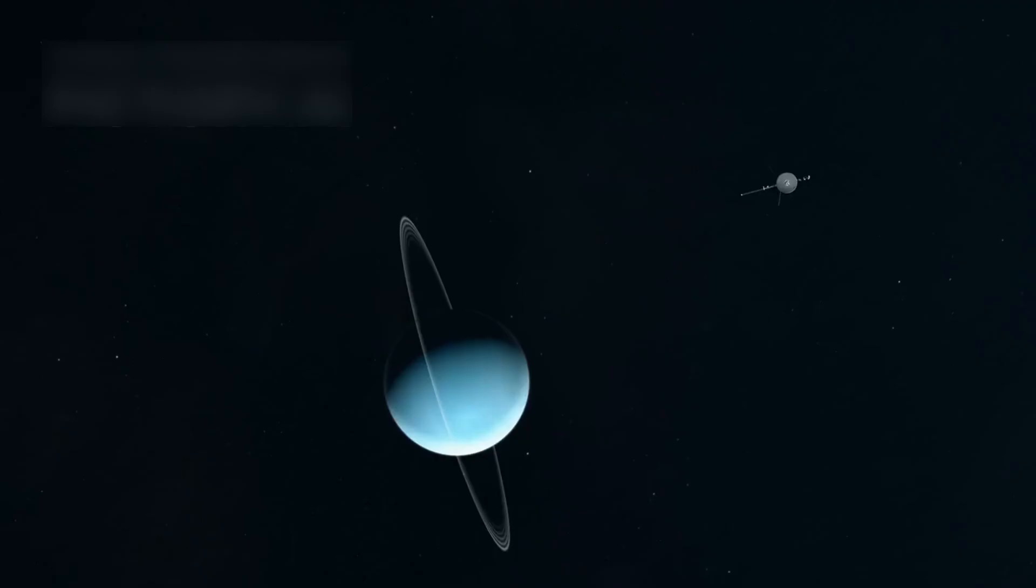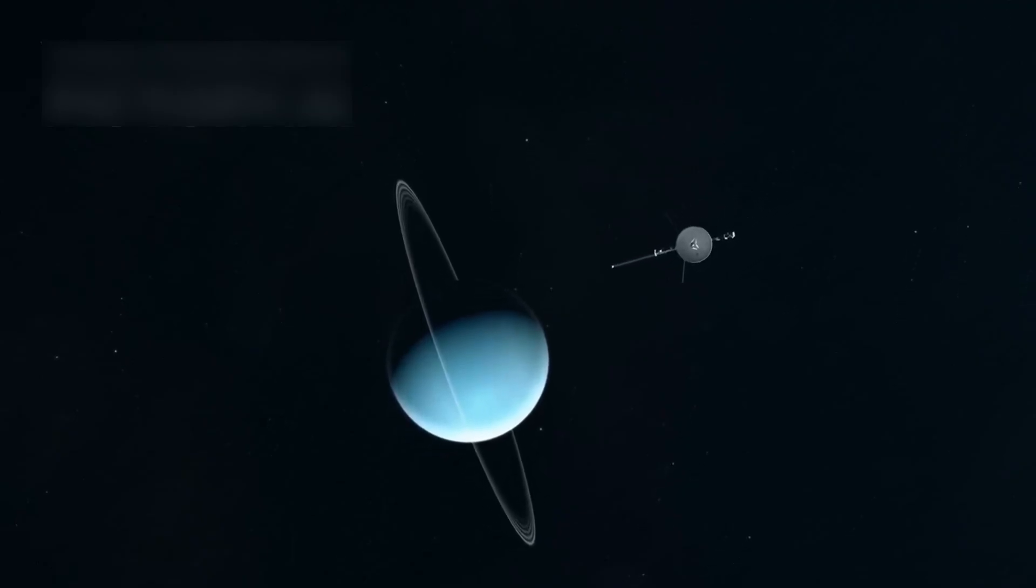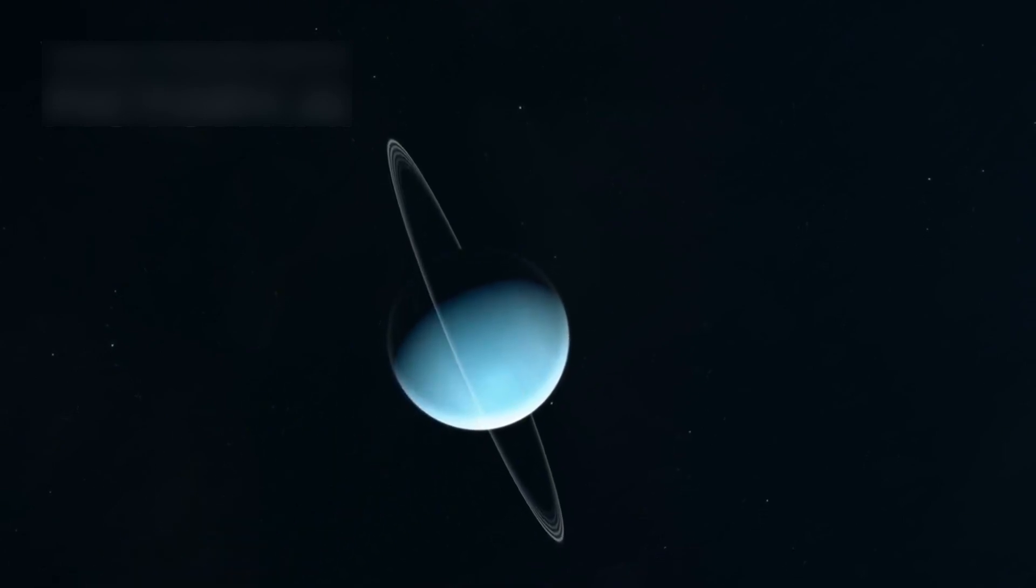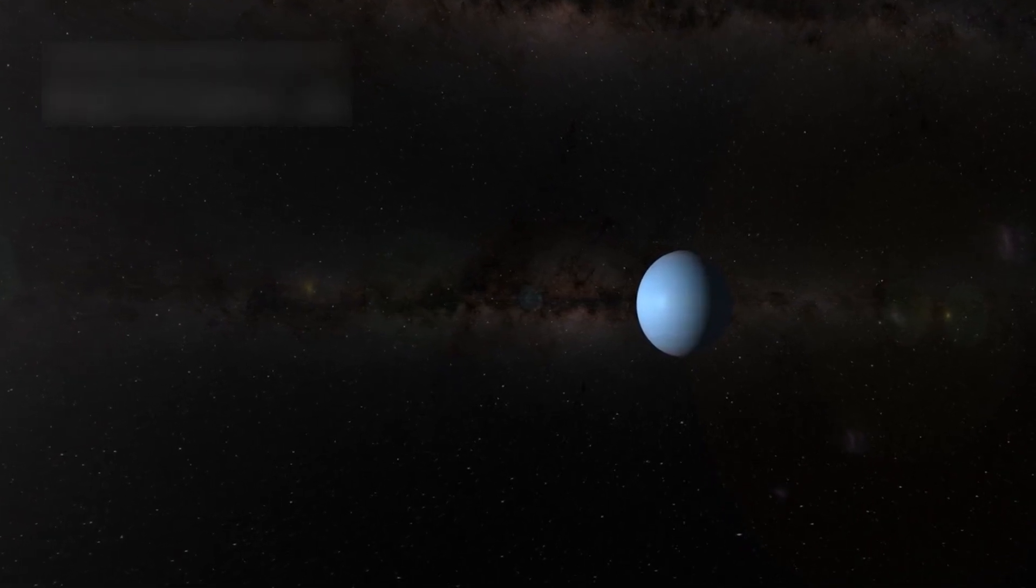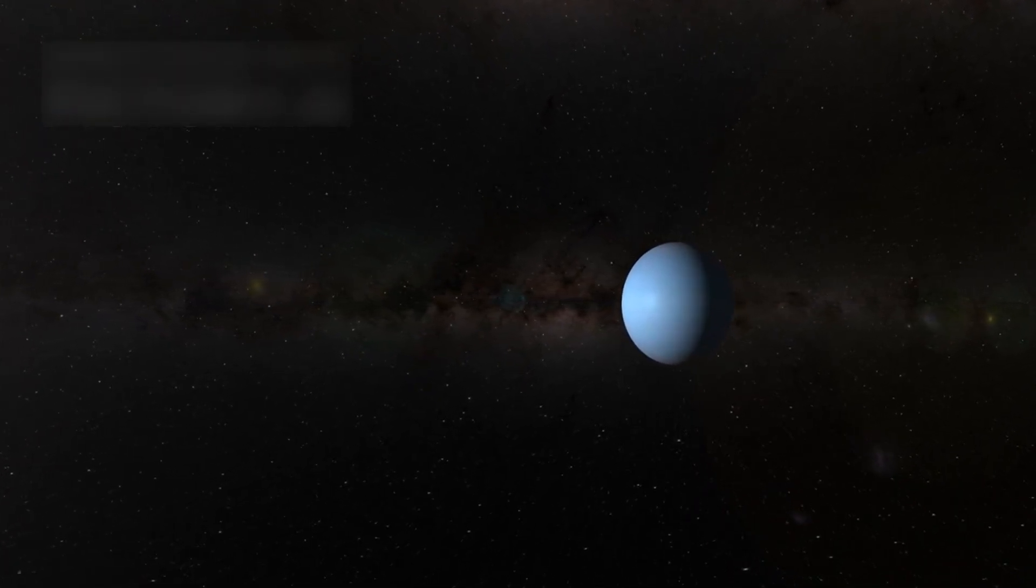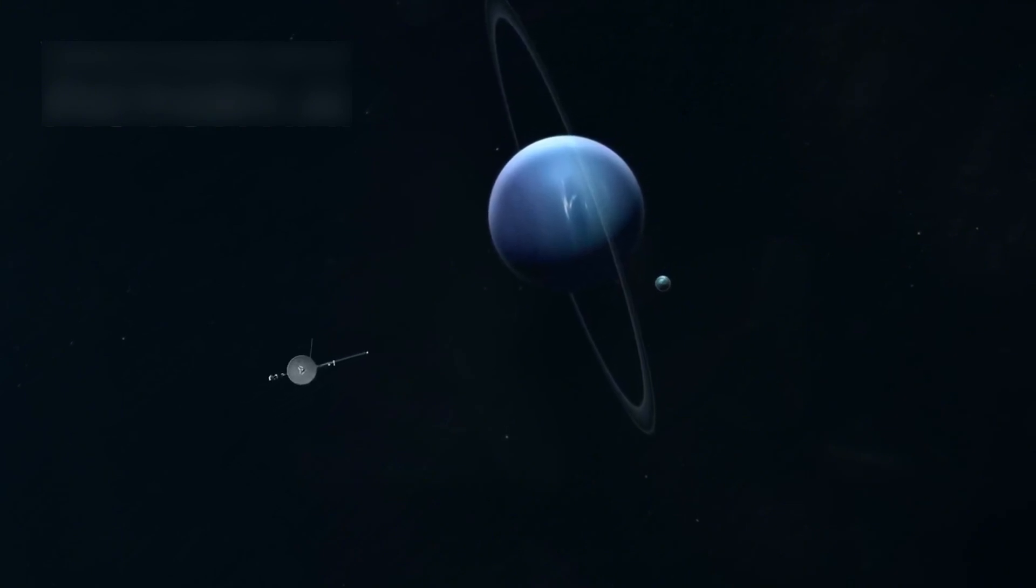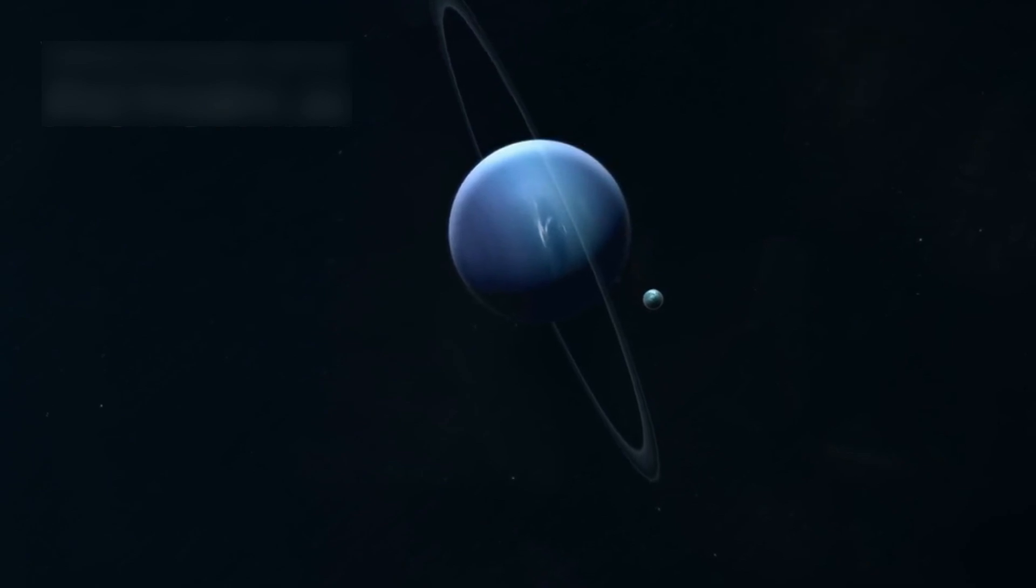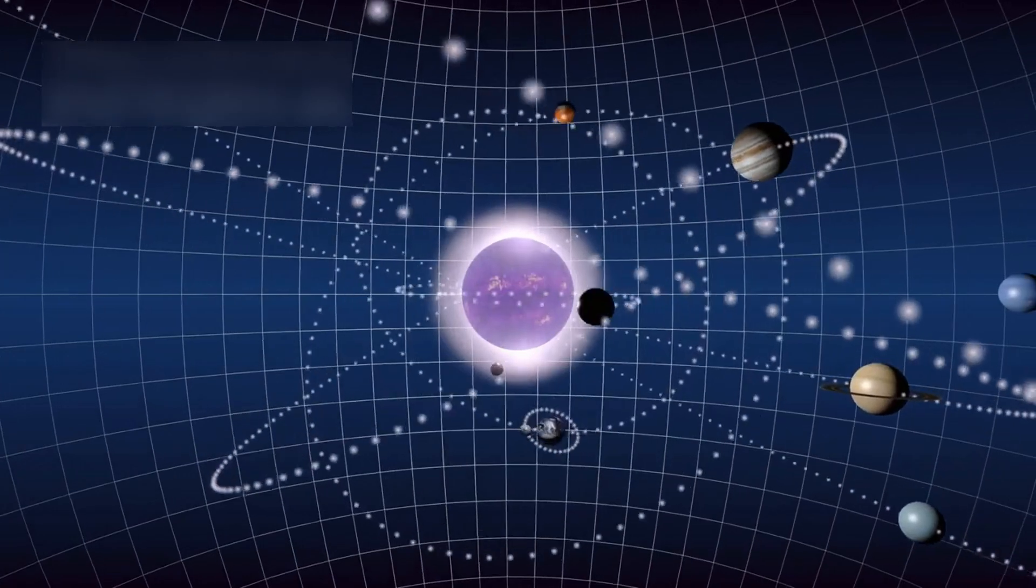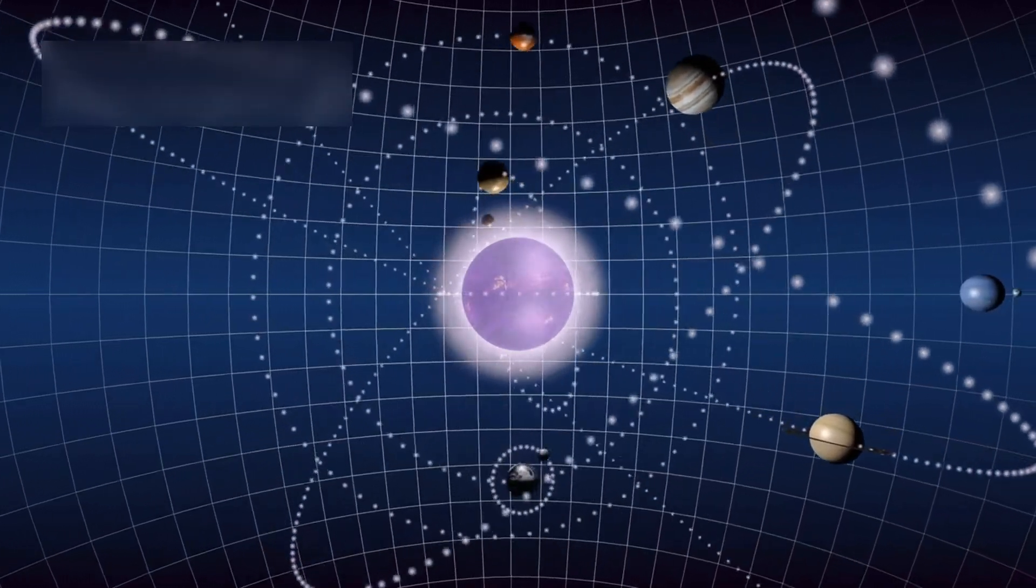Hubble also watches Uranus and Neptune, the far away ice giants in deep space. They've had little study since Voyager 2 passed by in the 1980s, giving us old images. Hubble has seen seasonal changes on Uranus, like new clouds and color shifts. It also found Hippocamp, Neptune's smallest moon, likely made from a moon collision. Each find helps improve how we understand the formation of planets in the solar system.